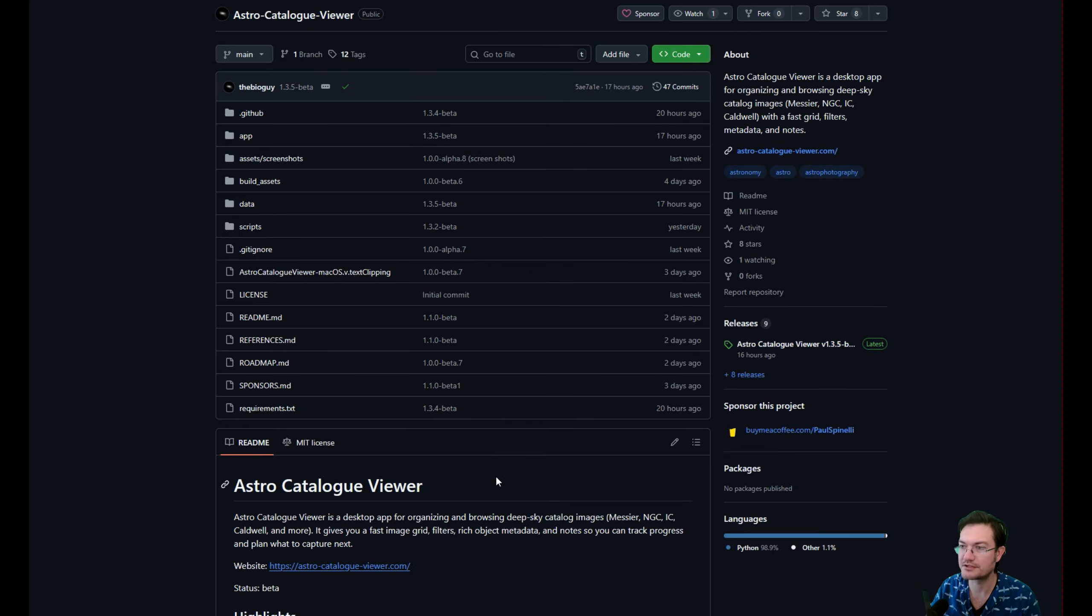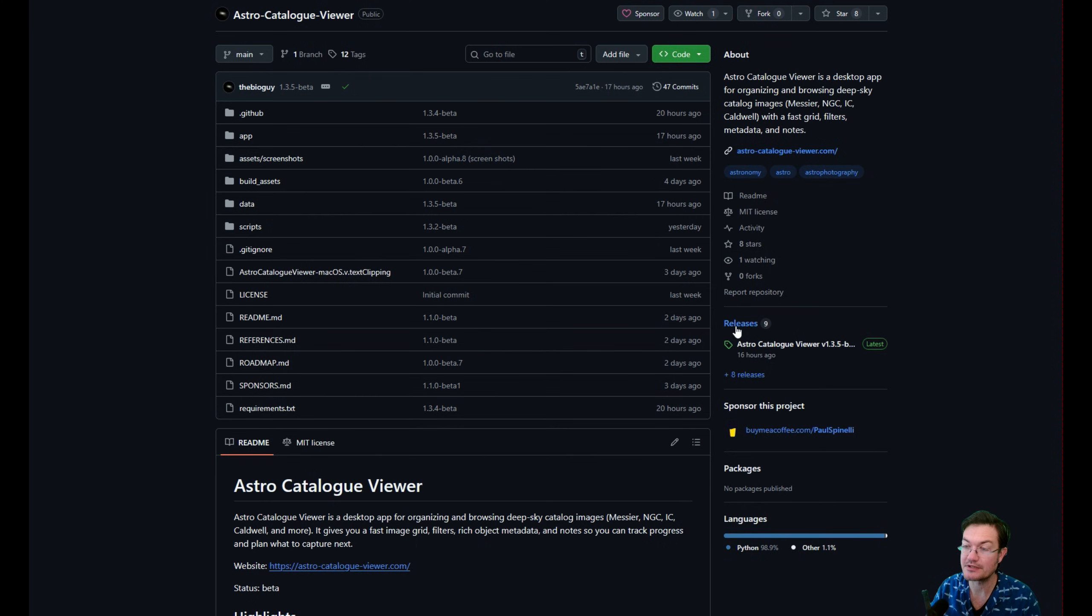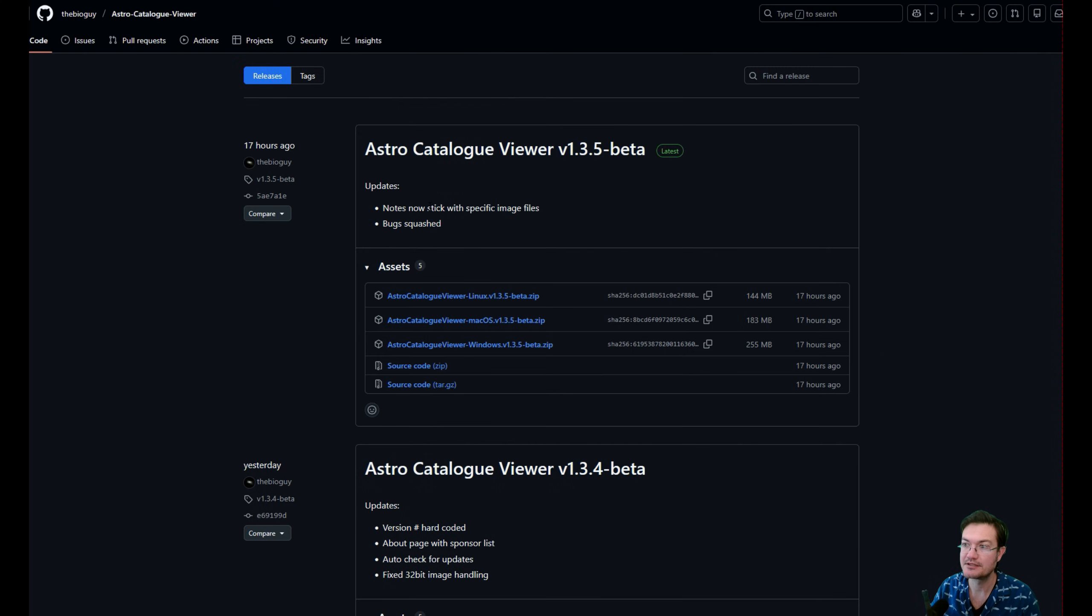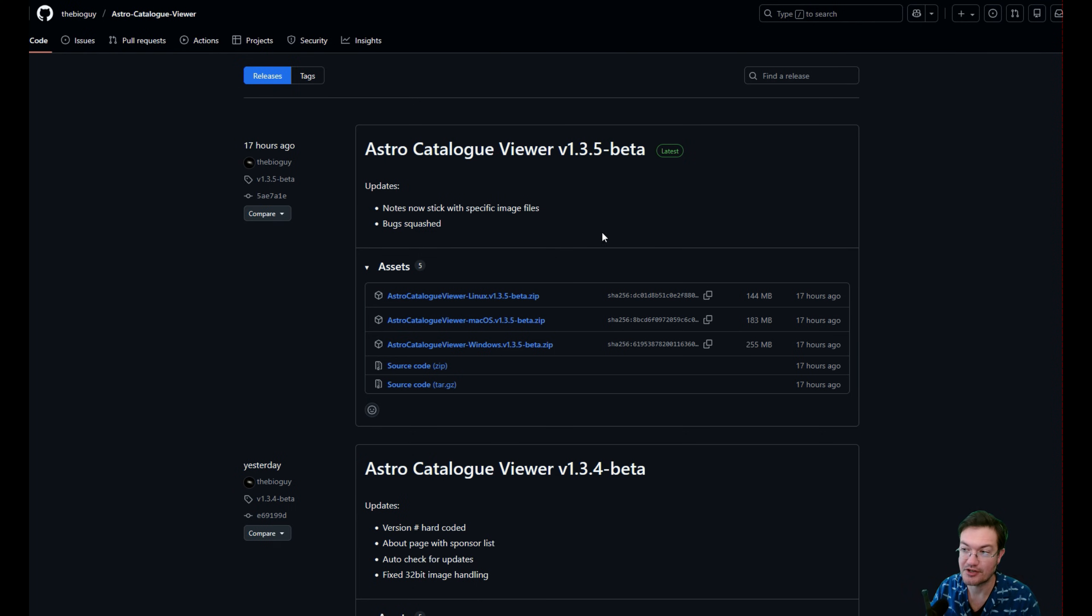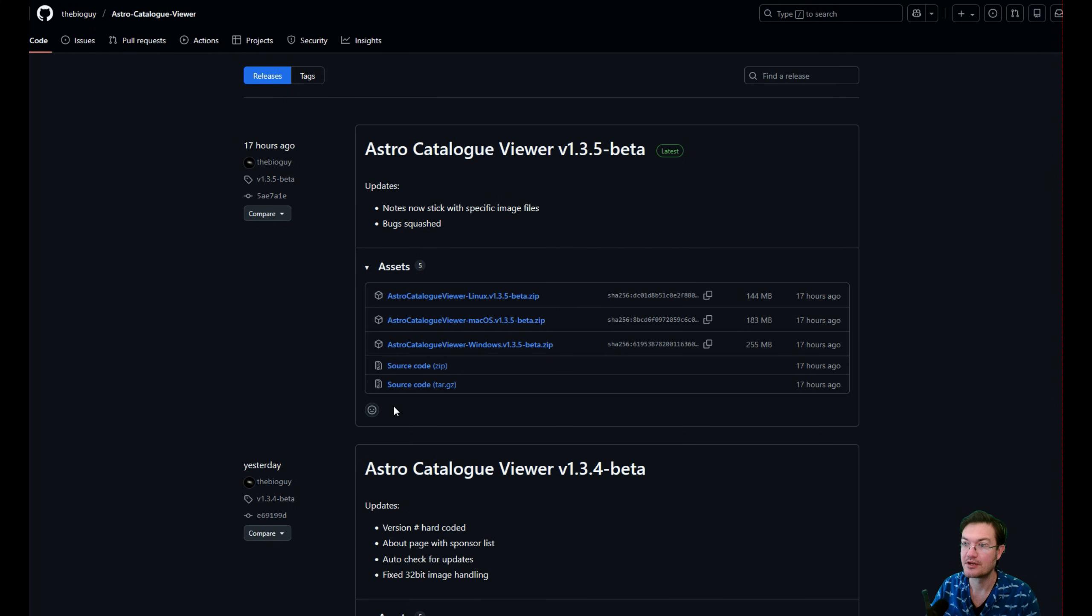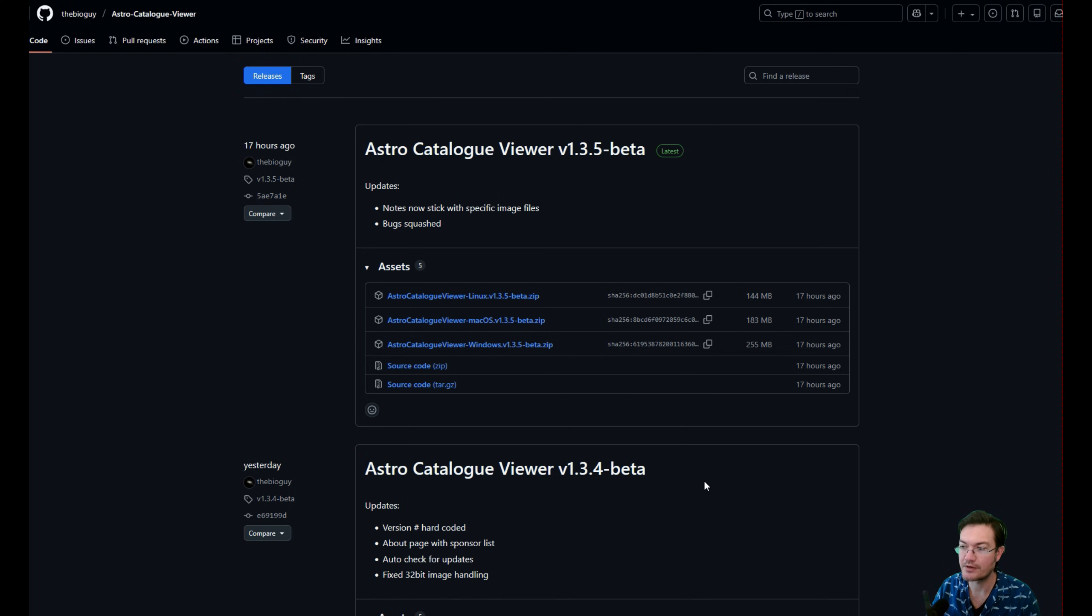If you don't want to run from the source, you could look under releases. It's up to 1.3.5 beta and it actually has installers. You can see it's supported by Linux, Mac and Windows. Really awesome that Paul was able to get all three OSs in here so everybody could utilize it.